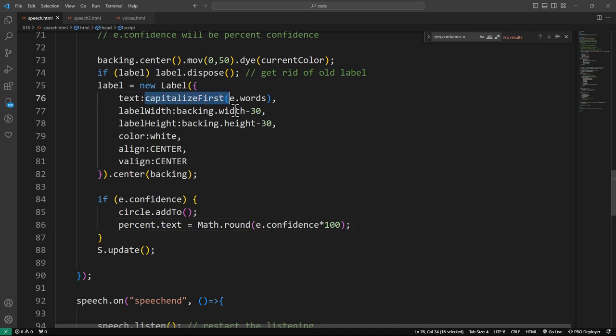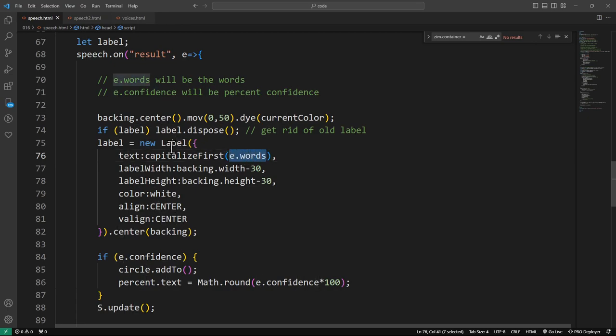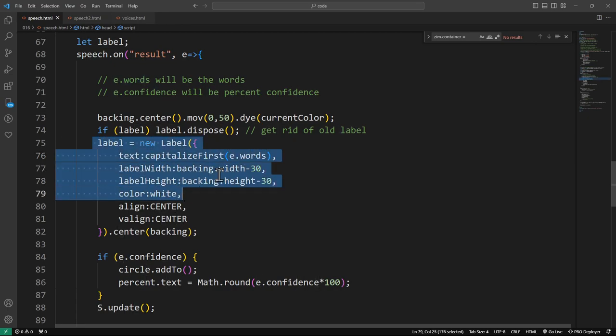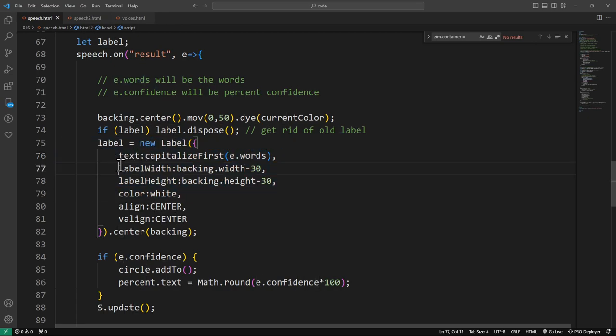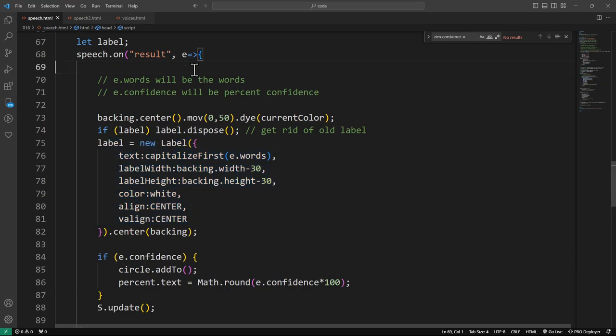Which one's the label? That's the label. The text property to the confidence. And the other label though, we're capitalizing the first word. And we're passing in e.words to our label. We're also setting a backing width and height to, or label height and label width. That will make the size of the text fit in that dimension.